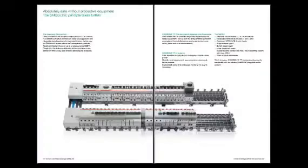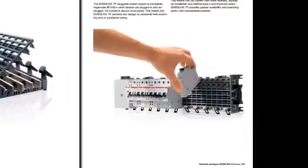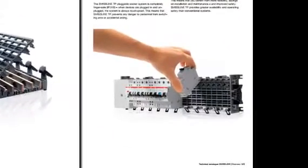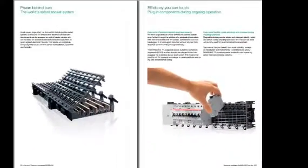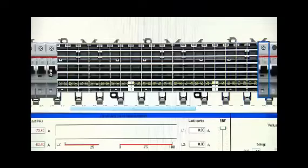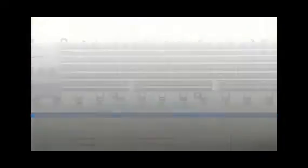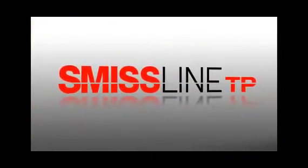SmithsLine TP is fully protected against direct contact. The system remains fully touch-proof even when plugging in and unplugging devices. SmithsLine TP prevents any risk to persons through switch arcs or fault arcs. SmithsLine TP stands for safe and flexible distributor systems.